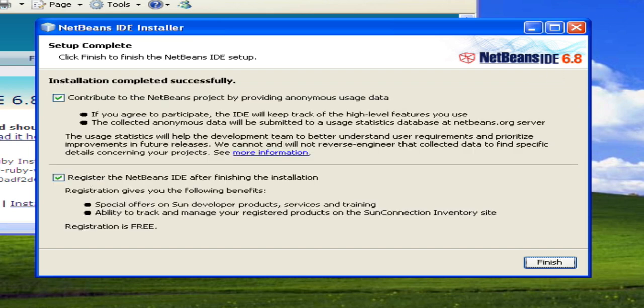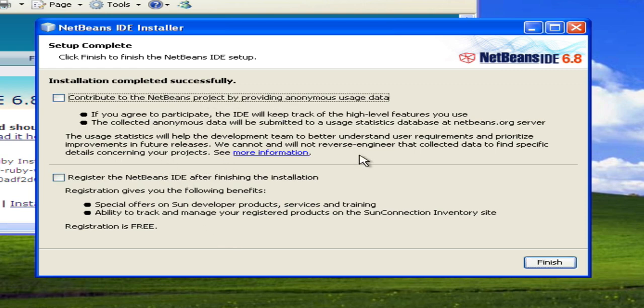Okay, it has finally finished installing and you can check these boxes as you wish. I'm not going to register or contribute the data. It's fairly harmless, they're trying to improve their product, so they track usage information on how you utilize the NetBeans.